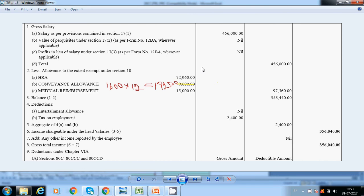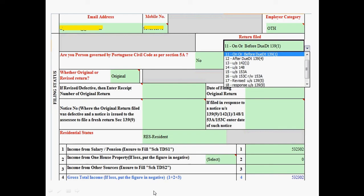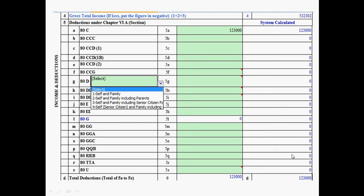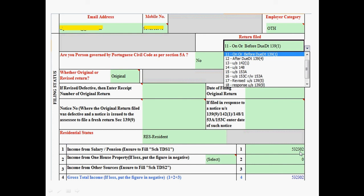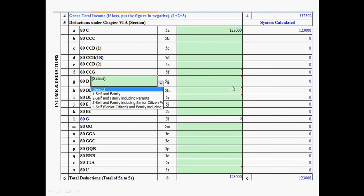After entering the exemptions and professional tax, fill in deductions. For 80C, it will allow a maximum exemption of Rs. 1,50,000. For 80D (health insurance), you select options like 'Self and Family' or 'Self and Family including Parents' and enter the amount. Enter all values section-wise based on your actual savings.